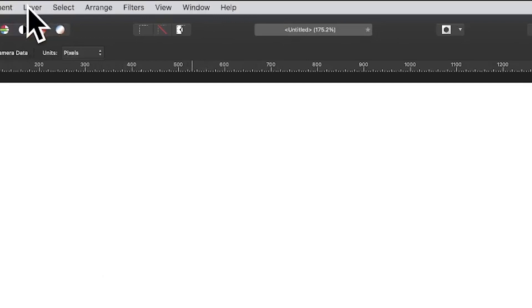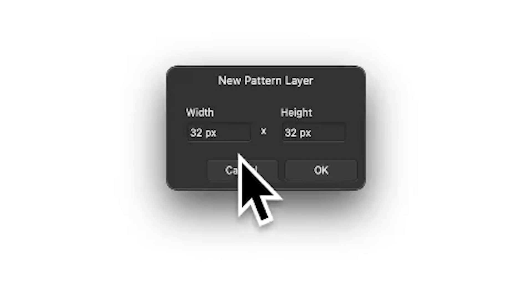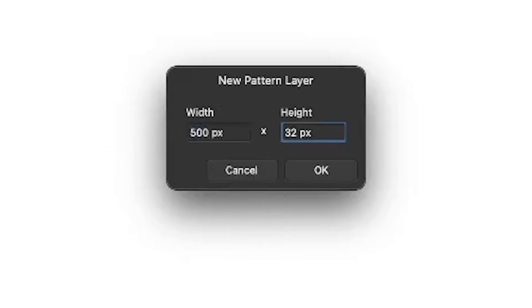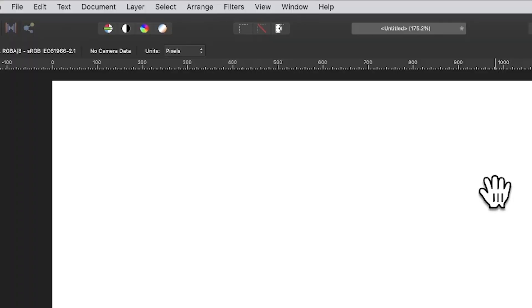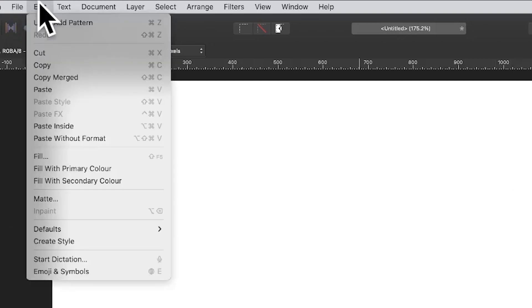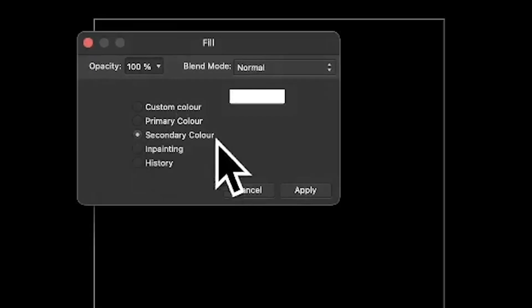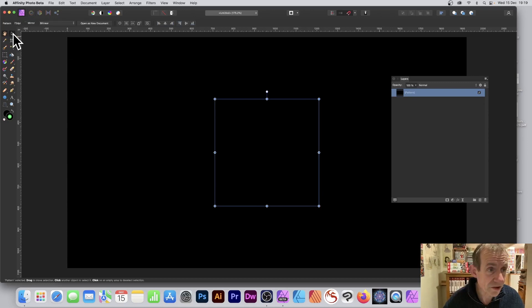Go to the Layer menu in Affinity Photo and select New Pattern Layer. The default is ridiculously small — 32 by 32 — so set it to 500 by 500 and click OK. Now fill it with black: go to Edit > Fill, and you can set the color using the custom color option or use the black in the secondary color. Click Apply and now it's got a black pattern layer.